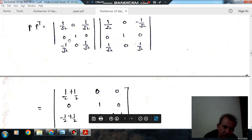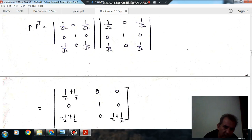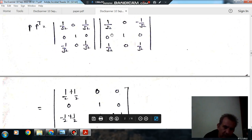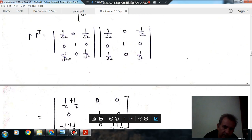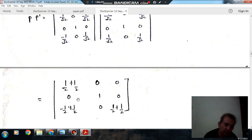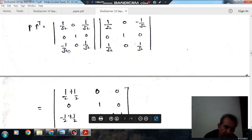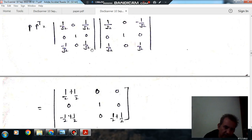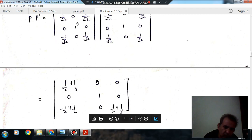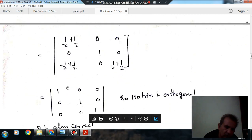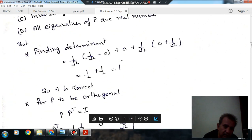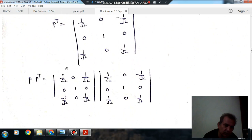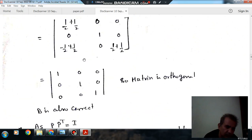Similarly, the other off-diagonal elements are 0. For example, 0 multiplied by 1/√2 is 0, and 1 × 0 = 0. The diagonal elements work out to 1. So we get the identity matrix, which means P is orthogonal. Statement B is also correct.